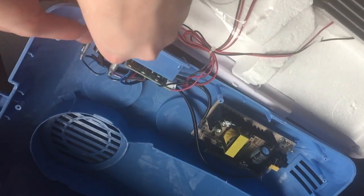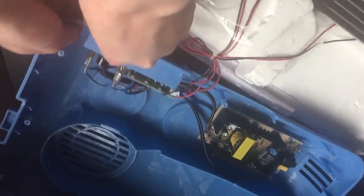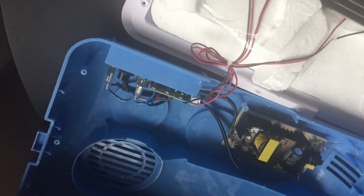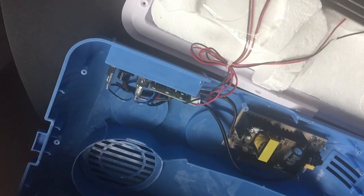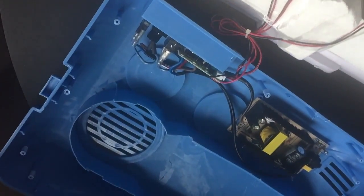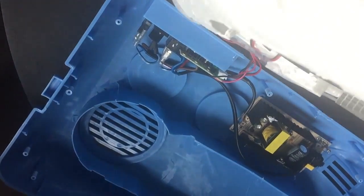So obviously, unplug it before you do anything else. And then attempt to put it all back together again.